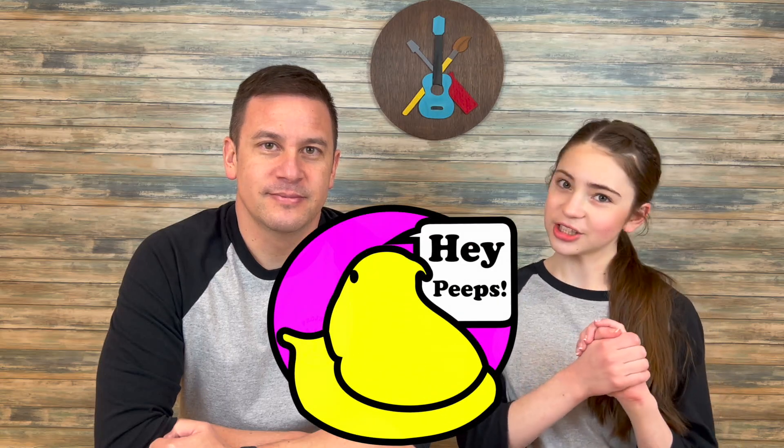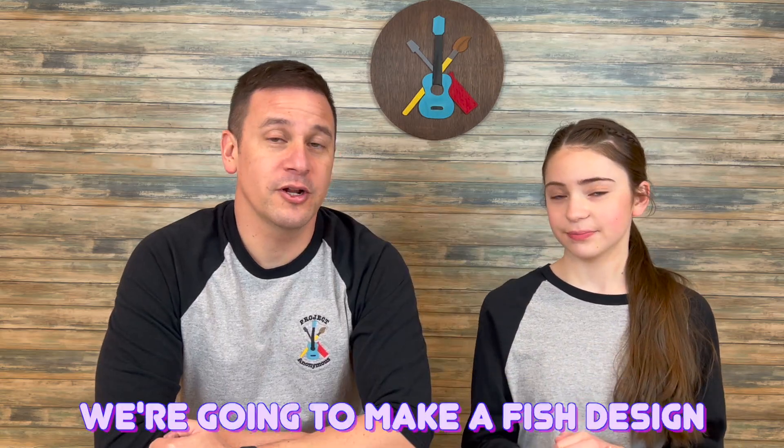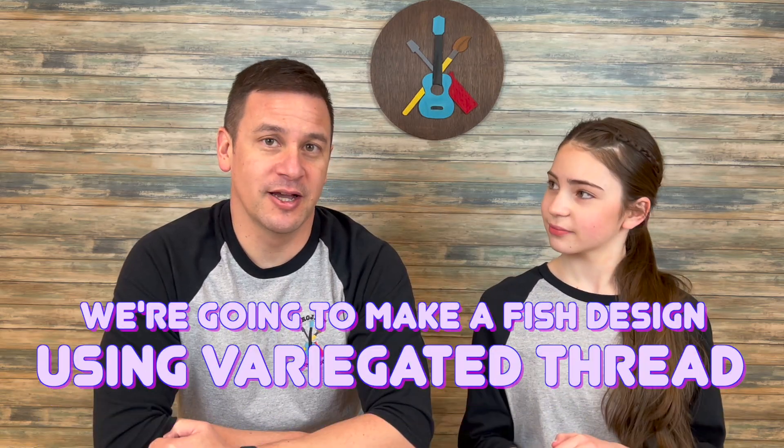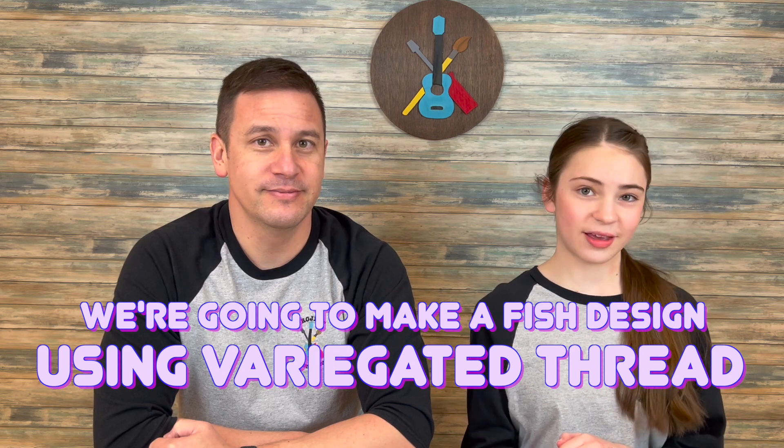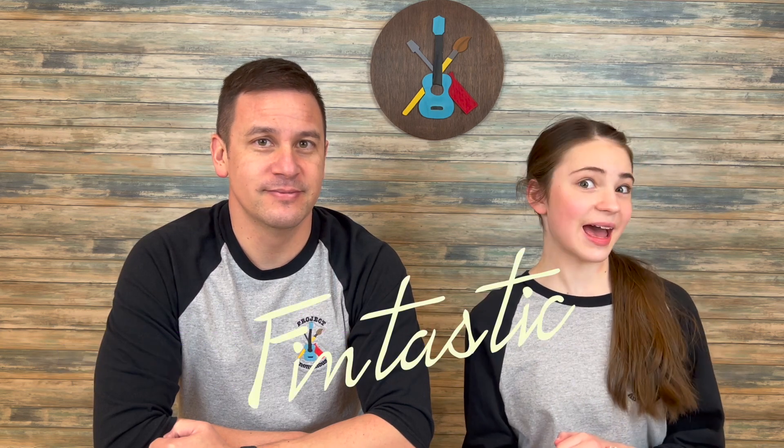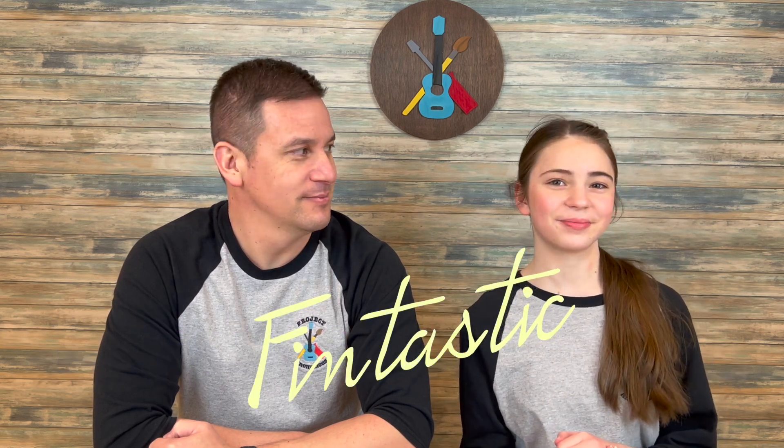Hey peeps! Welcome back to Project Anonymous and in today's video, we're going to make a fish design using variegated thread. So stick around for a fantastic video!